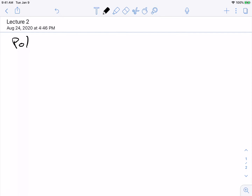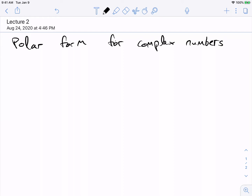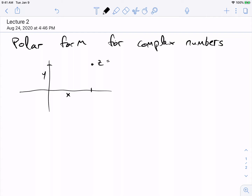The next thing I wanted to talk about was the polar form of complex numbers, which is going to look familiar from Calc 3. It's just the fact that we can represent complex numbers as points in the plane, and a point in the plane can be represented in multiple ways. One way is in terms of its Cartesian coordinates — x as the x value and y as the y value — so thinking of z as x plus iy.